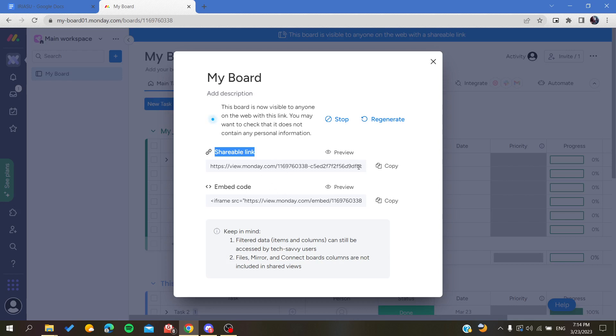This link will be able to invite all the people who have this link to access your board. All you need to do is to copy it and then send it to the people who you want to join or to see your link, and then you will have your board that has been shared.